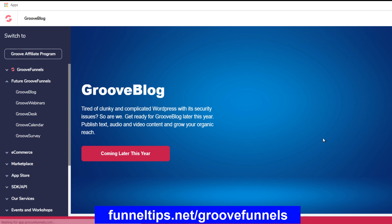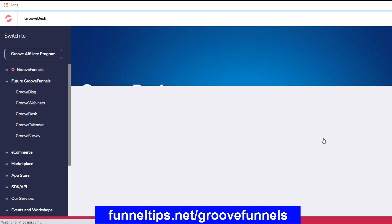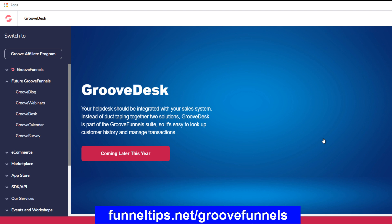GrooveWebinars, which we referenced earlier, is also coming later this year, and that will allow you to host your own webinars within GrooveFunnels — you can reference them from your landing pages, take people to the sign-up, and take them to the replays. And then there's also GrooveDesk, for customers running a service desk — replacing other software you might have to manage service support within your sales cycle or business processes.